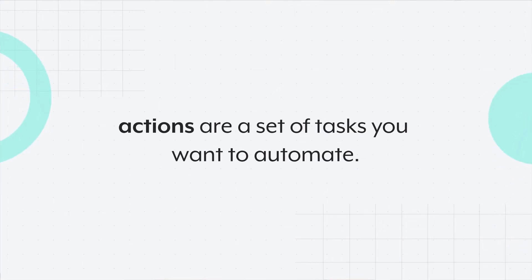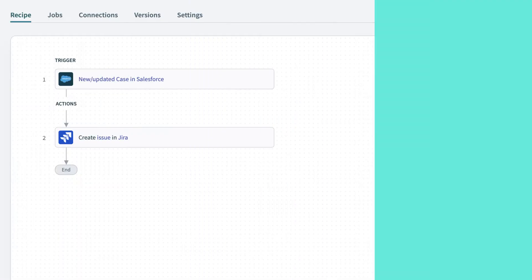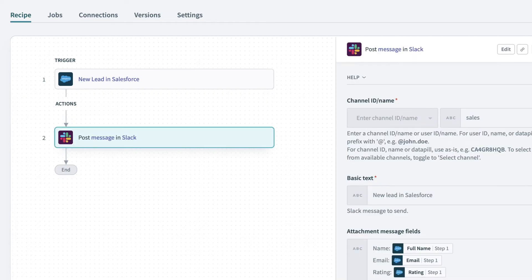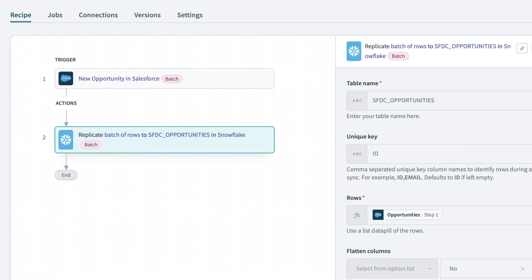Actions are a set of tasks you want to automate. For example, creating or updating an issue in JIRA, posting a message in Slack, loading data into a database, or transcribing text using language AI.